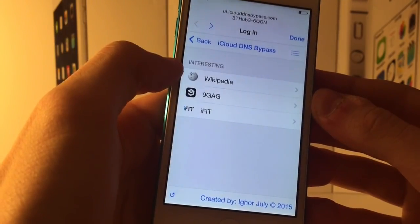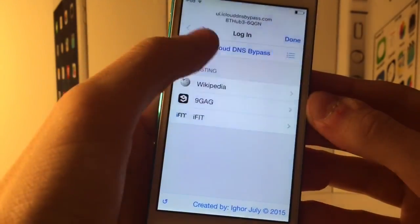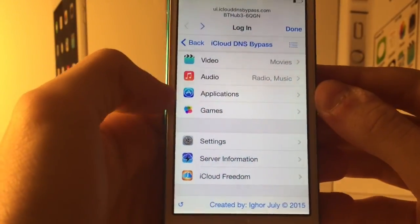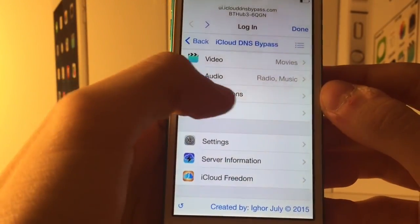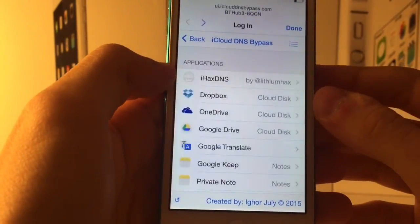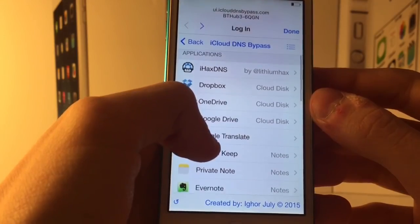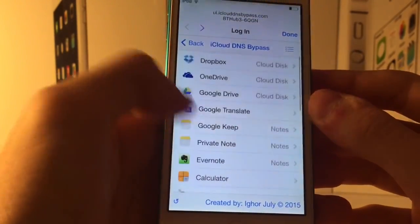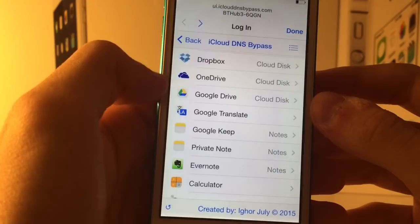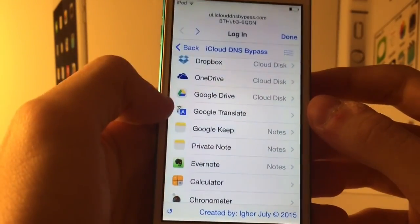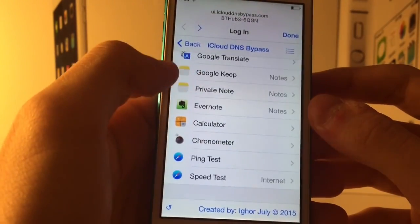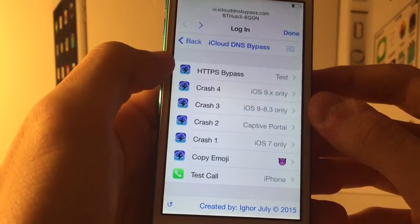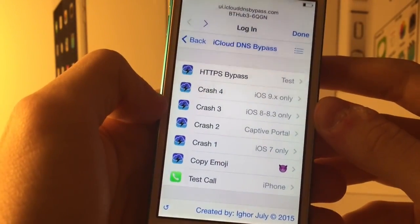You can also access mail, maps, SMS, Wikipedia, and more. Under the applications section there are useful tools like Dropbox, Google Translate, a notes app, and a calculator.